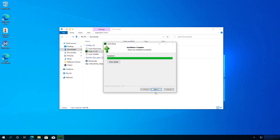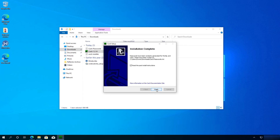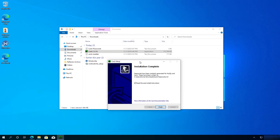Once the installation is complete, click Next. You can see it created a couple of documents — one of them is called the Cacti password text file, and it was placed in the Downloads folder. We can leave this checkmark and just click Finish.